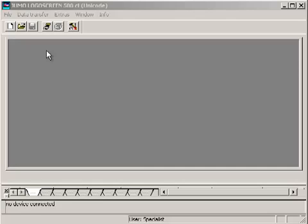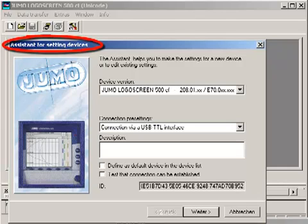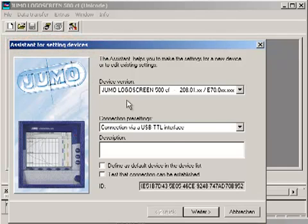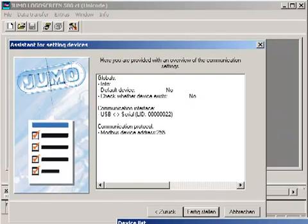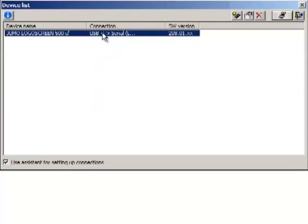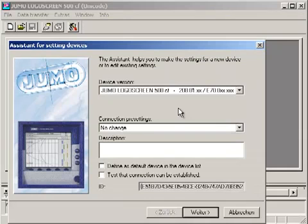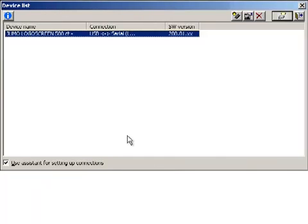The way of communication can be defined with the help of the assistant for setting up connections. After choosing Establish Connection, the connection assistant starts. After the settings in the assistant, the device is available in the device list. The connection settings can be modified subsequently. A connection to the device can be started from the device list.